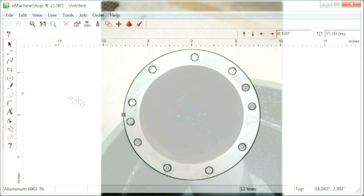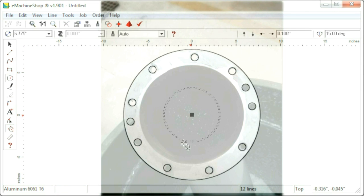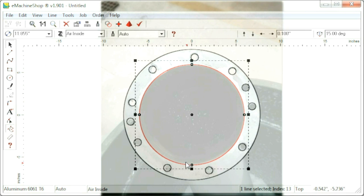Finally, we draw a circle for the inside diameter of the gasket, snapped to the center of the outside diameter.